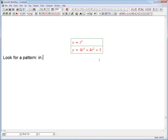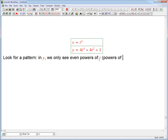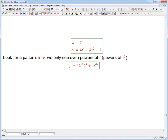Note that in y, we only see even powers of t — in other words, powers of t squared. So sometimes you can do some pattern matching. We see that y can be written as 4 times t squared squared plus 4t squared plus 1. That allows us to plug in directly: every time we see t squared, that's x.